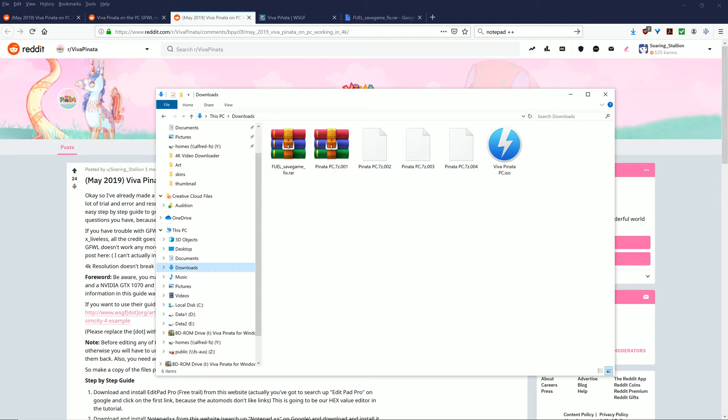The first most important question is: where do you get the Viva Piñata ISO? I can't really help you with that because I don't want to get my channel destroyed. I can't directly show you how to pirate something. But you can actually get this legally, and it's really cheap. It's only like four or five dollars in a bundle. If you want to pirate it, there's lots of websites online you can use like IGG, Nickerblog, CDRomance and the like.